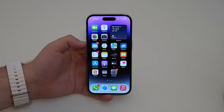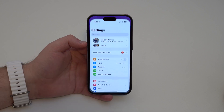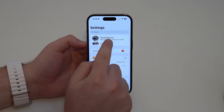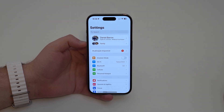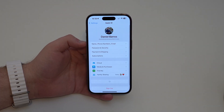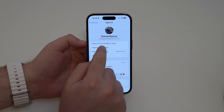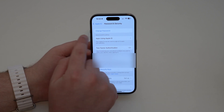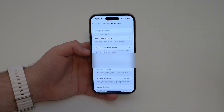It's super simple. The process itself consists of going to your Settings, and then you'll see right there the banner with your name and Apple ID. Tap on the banner, and then we're going to tap on Password and Security. Let it load, and then we're going to tap on the first option: Change Password.